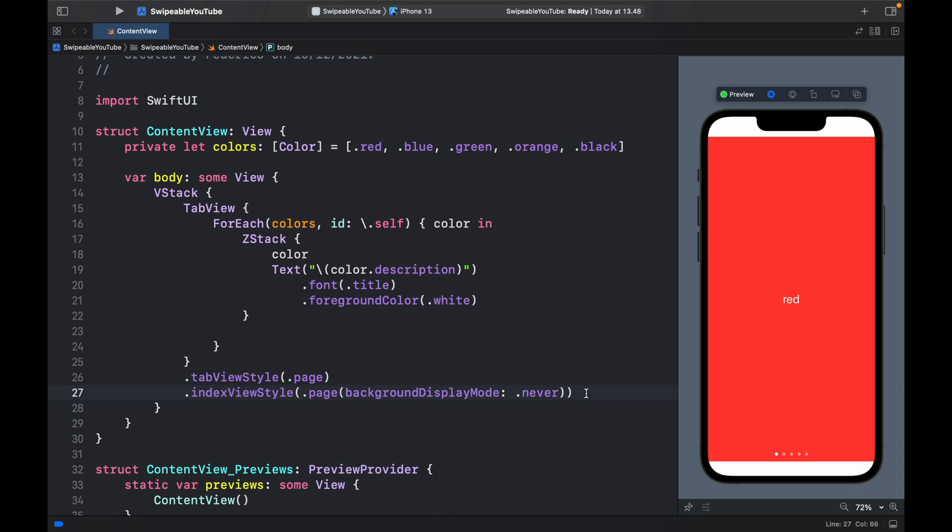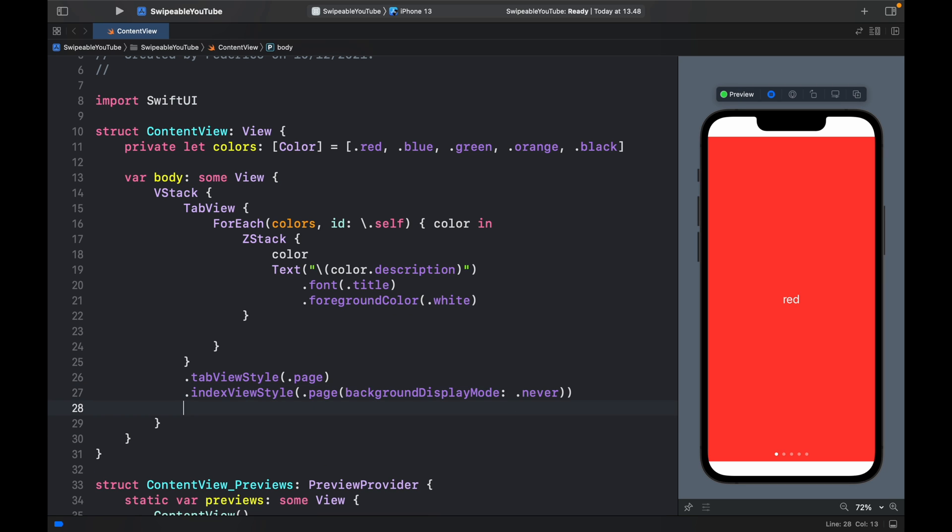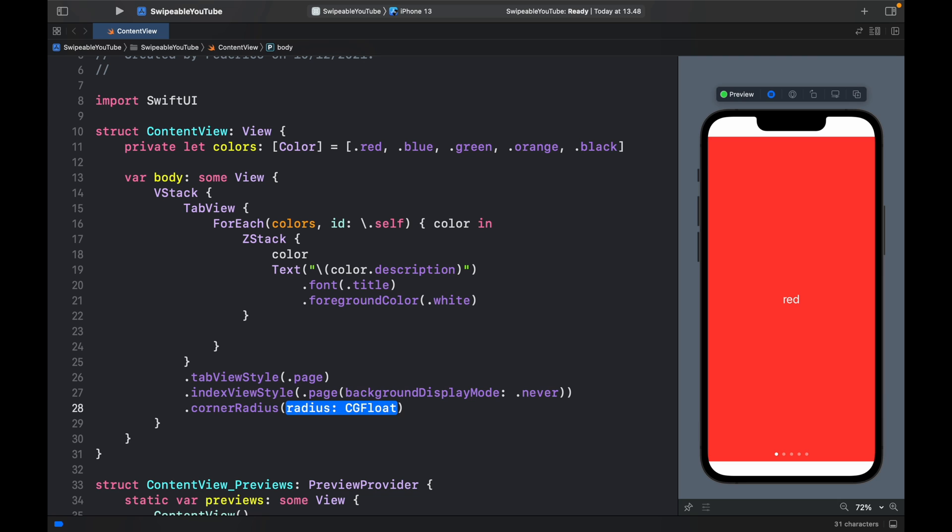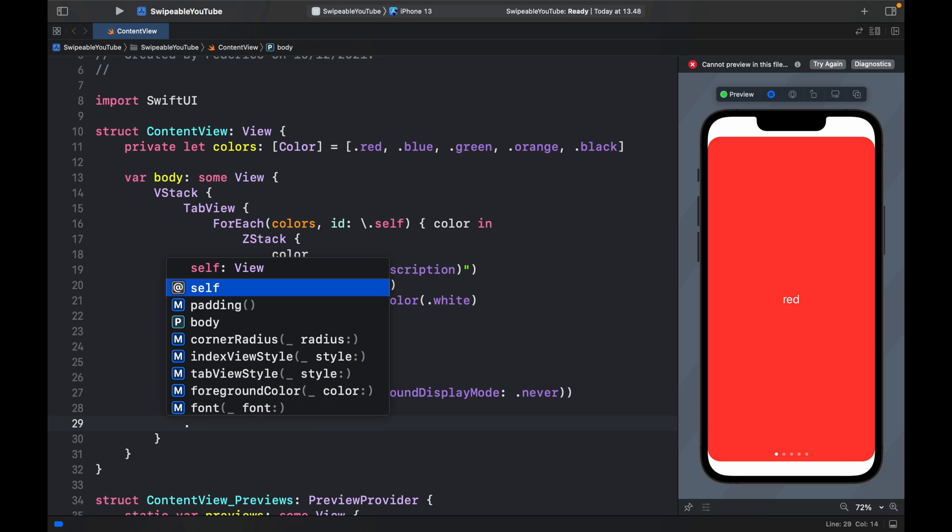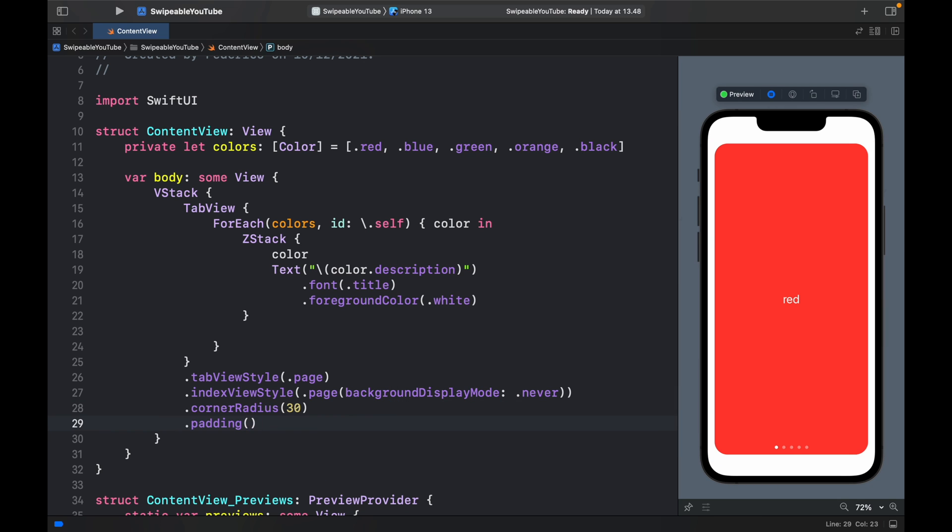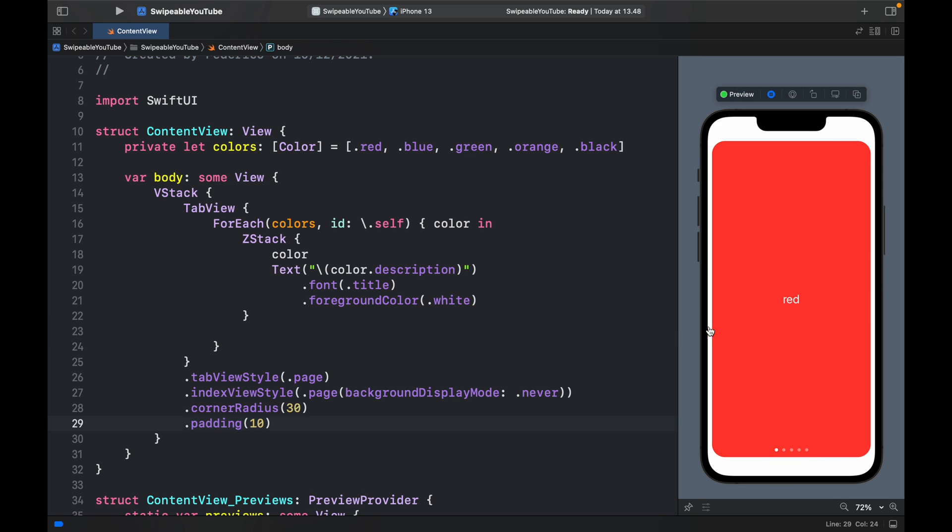Now, of course, those were the basics of how to use it. You can always customize it the way you want. Give it a corner radius and include a padding, maybe of 10, and you're going to get some nice effects. You can still swipe it and it looks great.